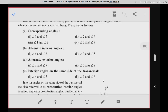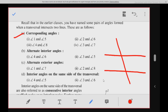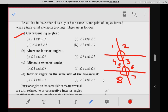In the last video, we completed corresponding angles. As I told you, if there are two lines and a transversal, then angles formed are angle 1, 2, 3, 4, 5, 6, 7, and 8. Corresponding angles are: angle 1 and angle 5, angle 2 and 6, angle 4 and 8, angle 3 and 7.